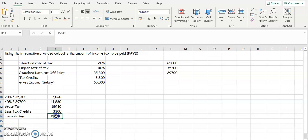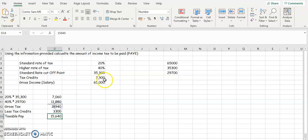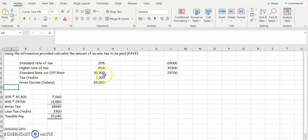So that's the amount of tax that this person has to pay when they earn $65,000. So remember, 20% is the standard rate of tax or the low rate of tax. That 20% is multiplied by your standard rate cutoff point, which is $35,300.